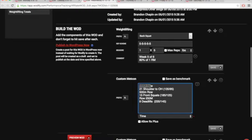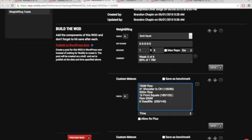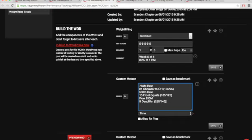Then 750 meter row, 21 shoulder overhead, 500 meter row, 15 front squats - yep we're doing it again. 250 row, nine deadlifts. Note the weight changes guys - this is adding a 25 pound plate each time for guys. You're taking that off and putting a 45 on. You can get there a lot of ways but that's probably the easiest way.